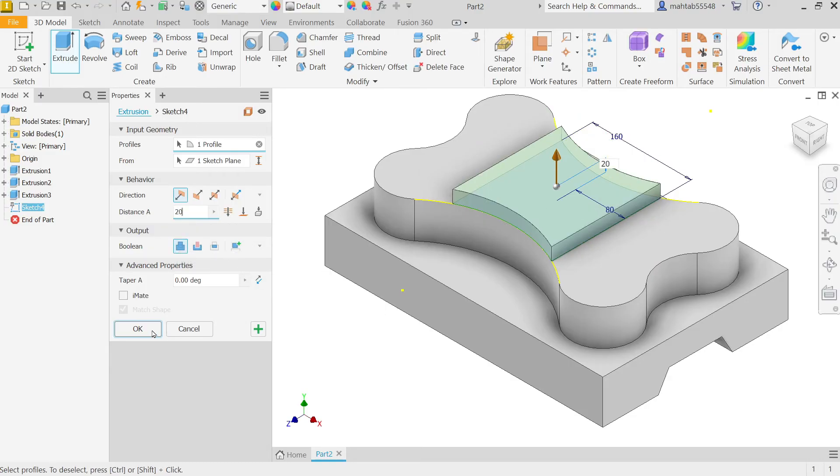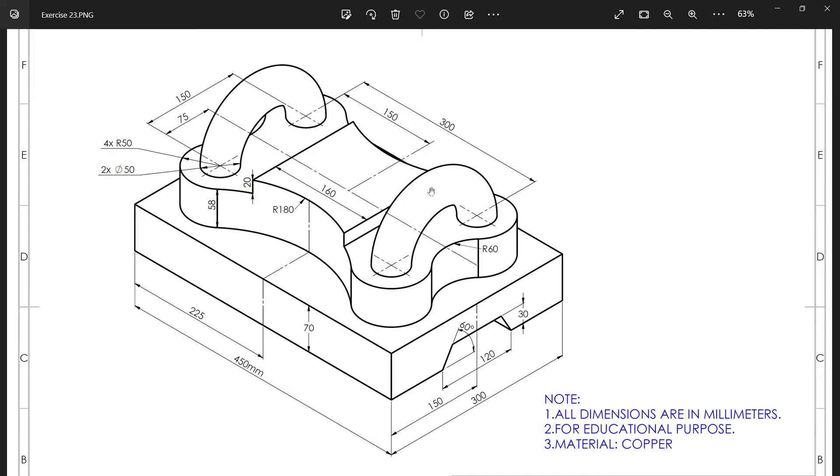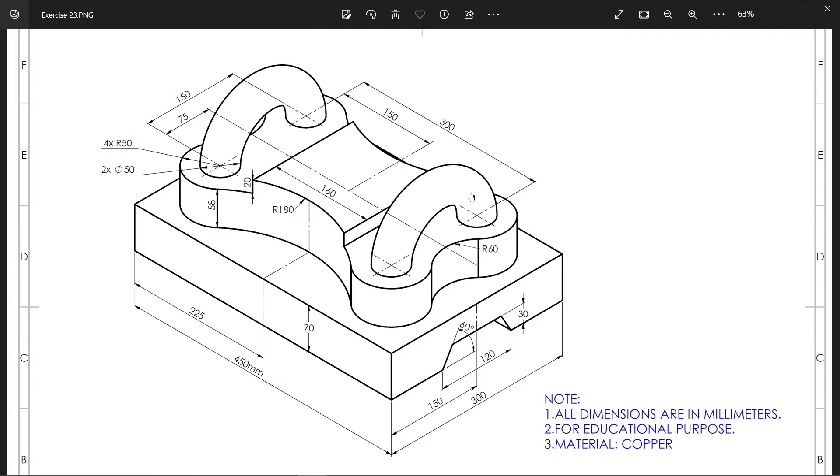Now we have to add this half circle. This radius 50, center distance 150. So this is the diameter of this circle: 150. That's it.